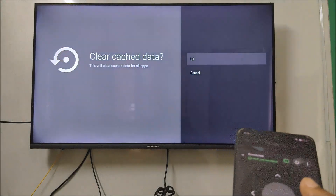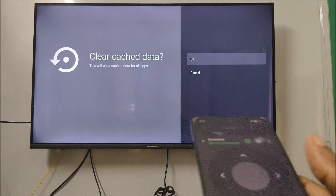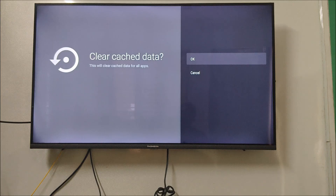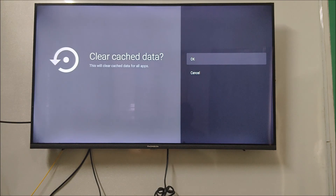At the bottom you will see Cached Data. Tap on it and select Clear Cache. This will clear the cache data for all apps on your TV.